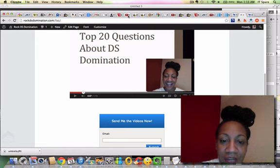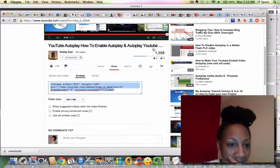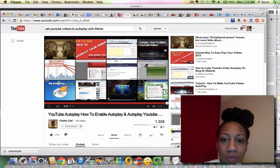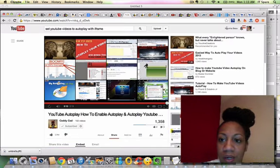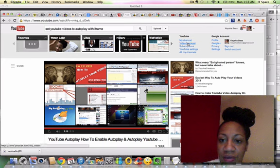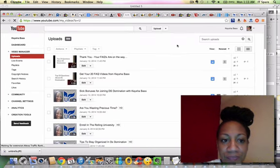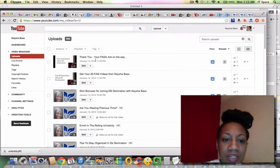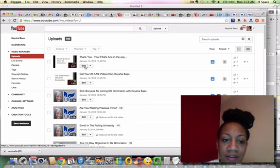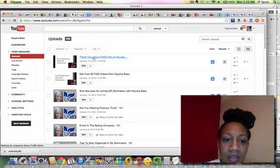So I'm going to go here and I'm going to go to my channel. And here is one of the videos that I have here. So I'm going to hit this video.